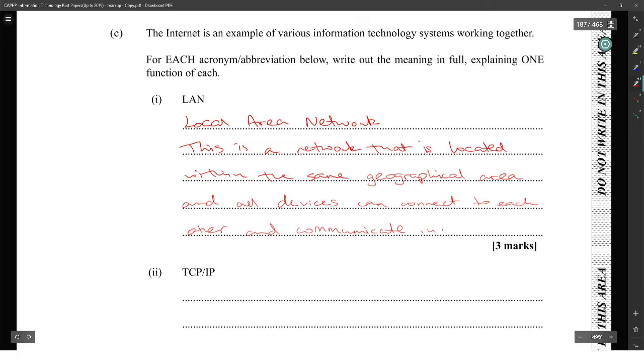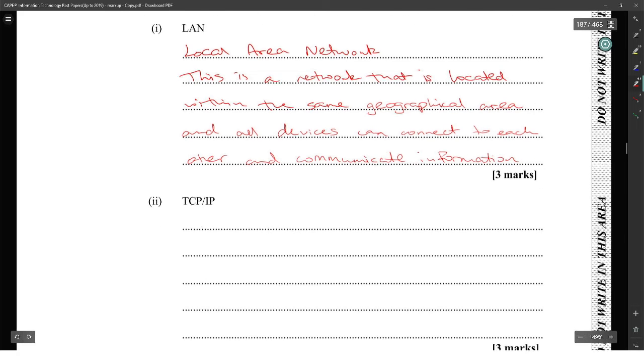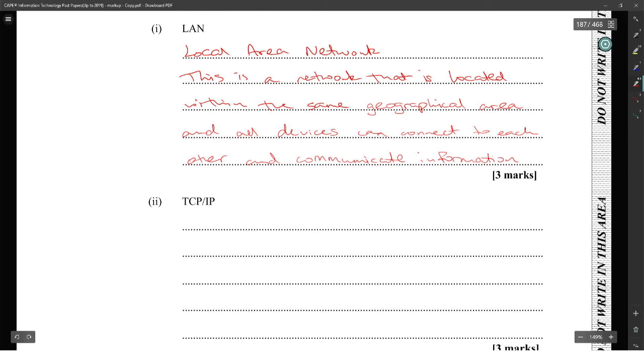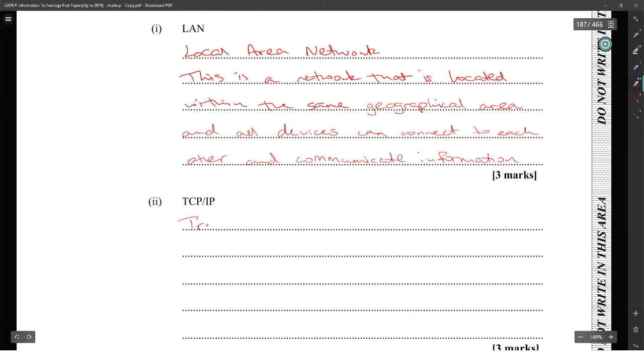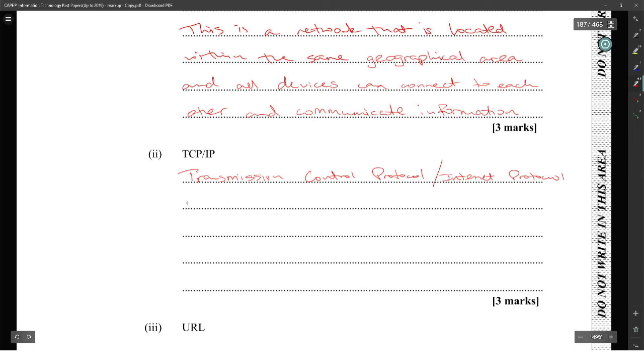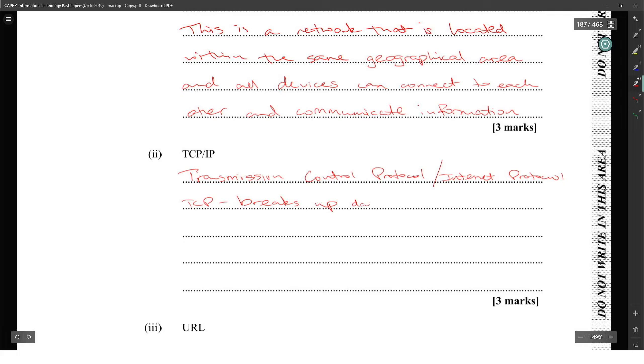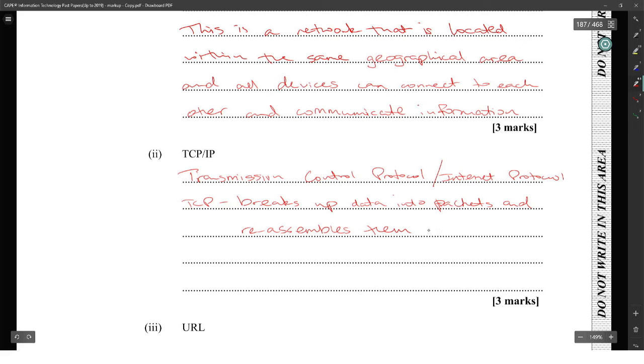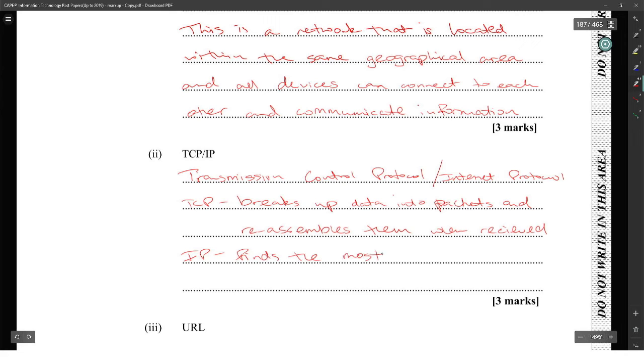TCP/IP: that is Transmission Control Protocol/Internet Protocol. TCP breaks data into packets and reassembles them when received. IP finds the most efficient route for data to be transmitted.